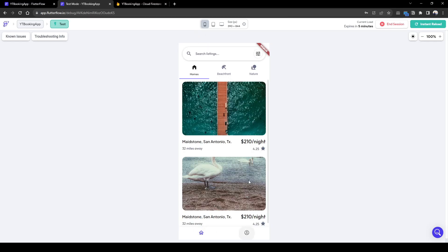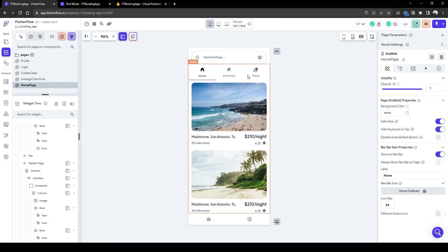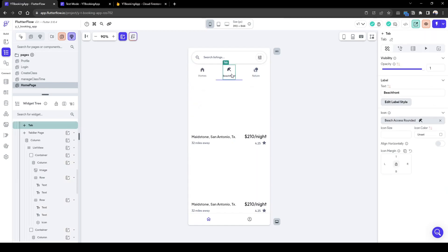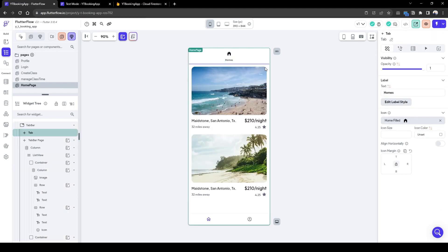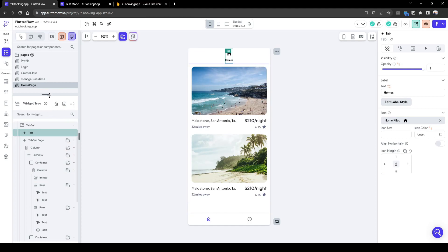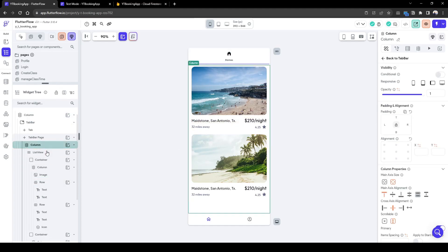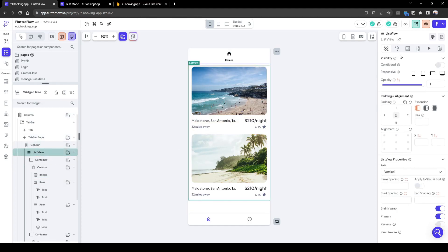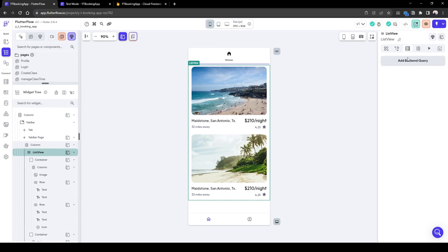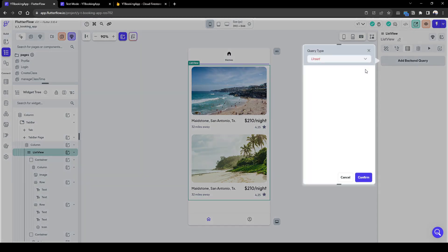Let's update this home page to show the classes available and delete a lot of these irrelevant information. Let's just have home. I'm not going to spend too much time on a UI perspective. This list view, we are going to query all the classes available.